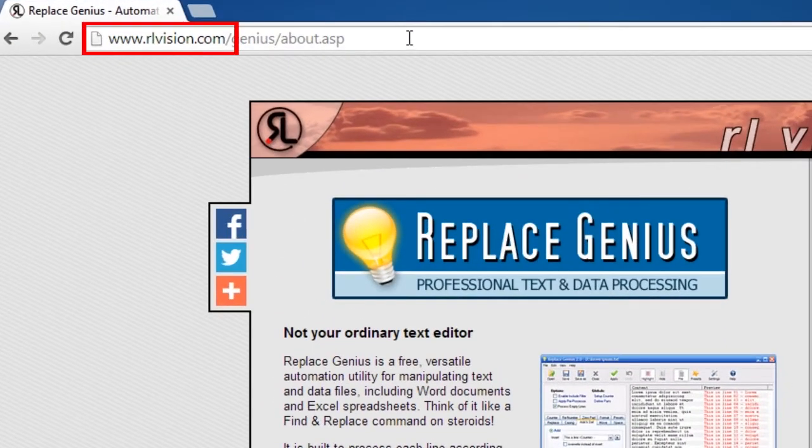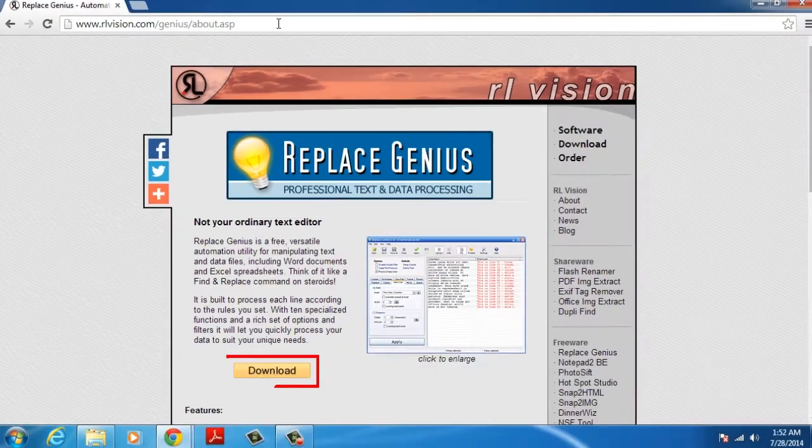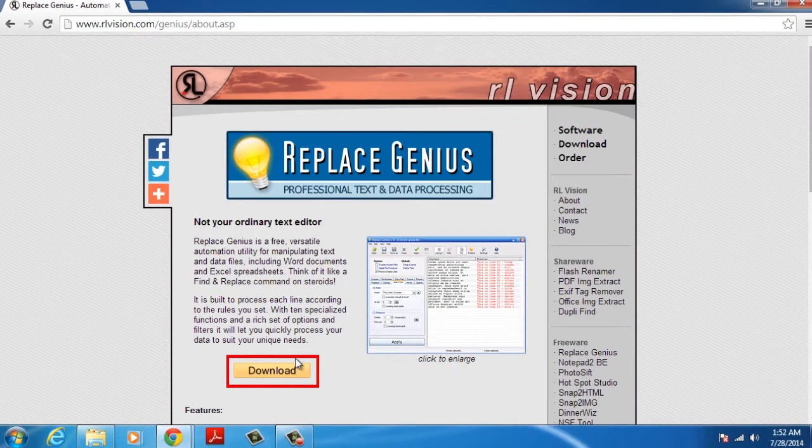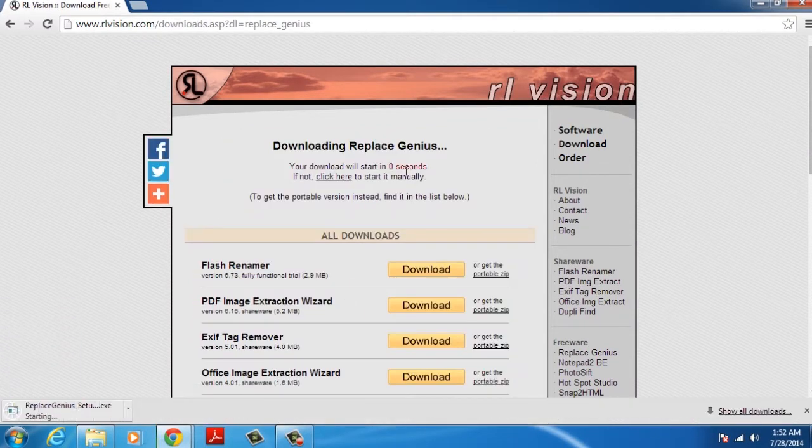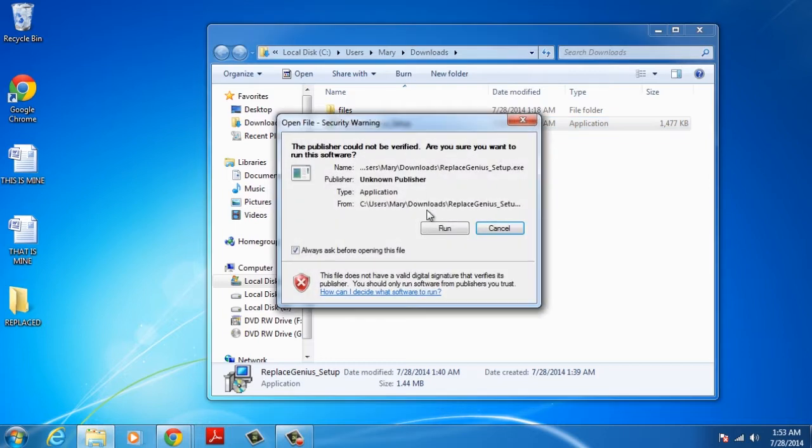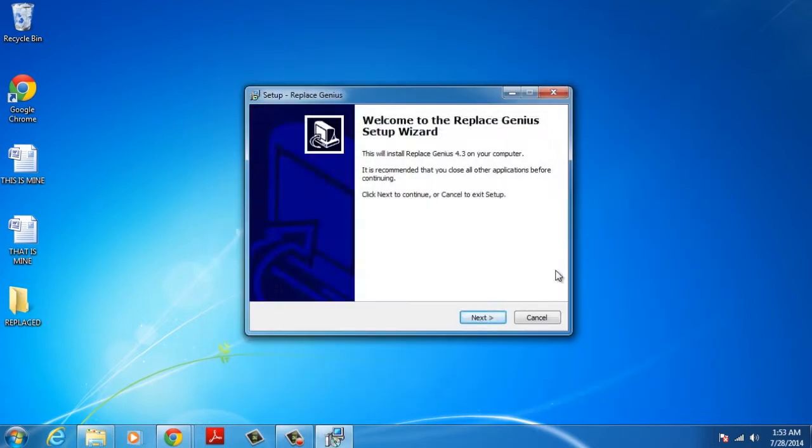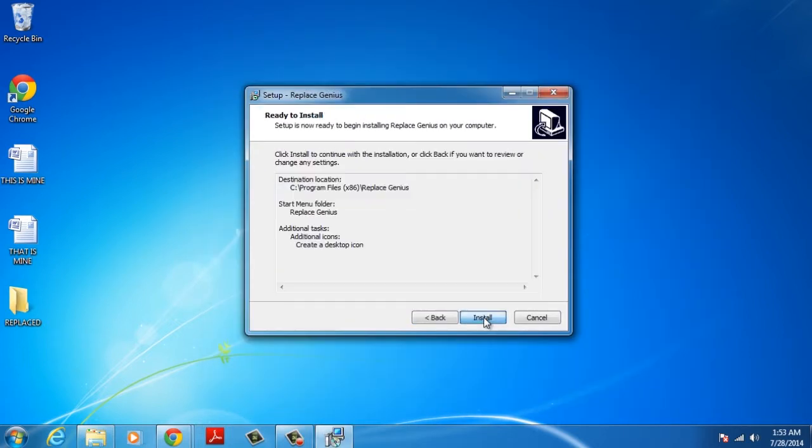Open your browser and type this link. Click the download button. Then allow the program to run the setup and follow the steps to install the program.